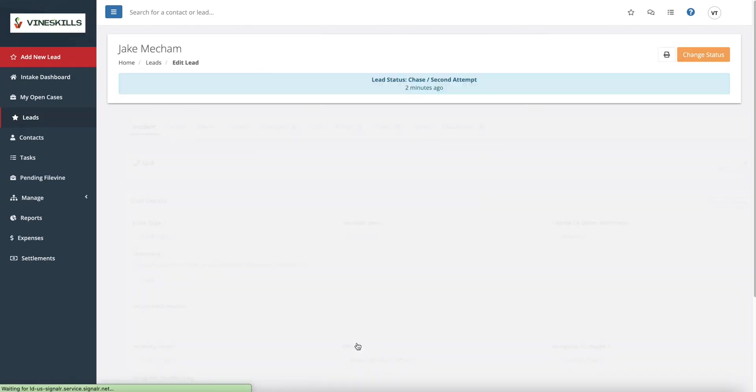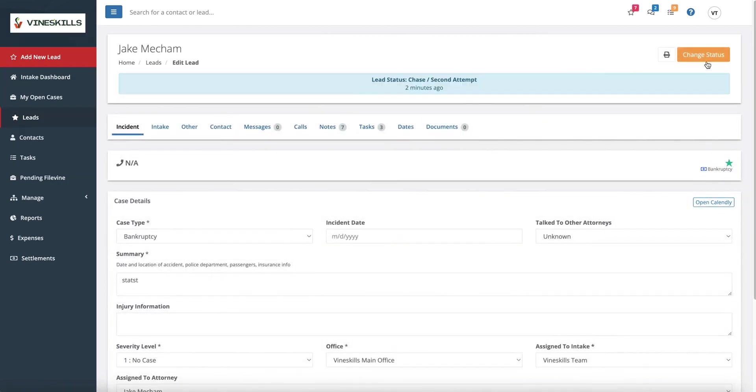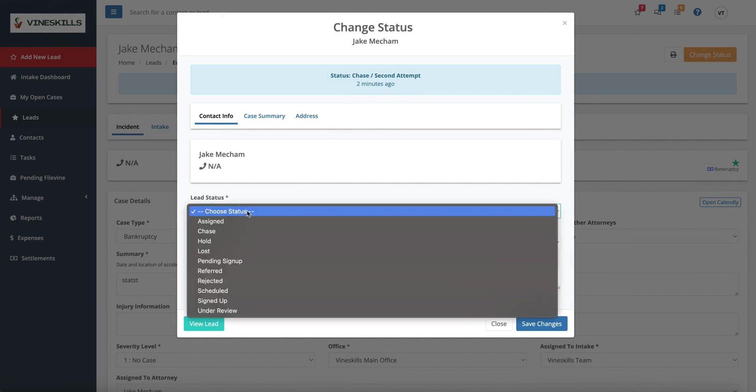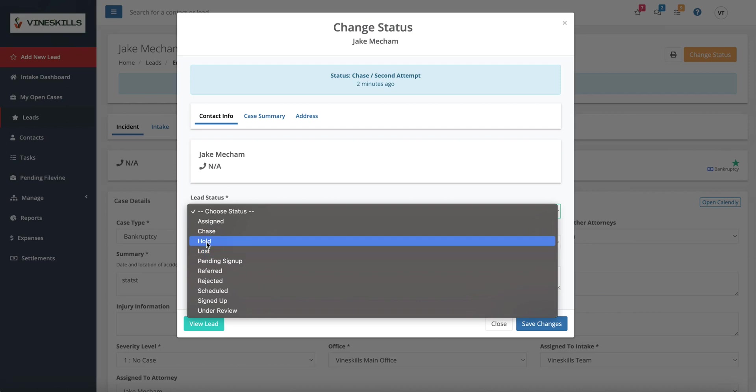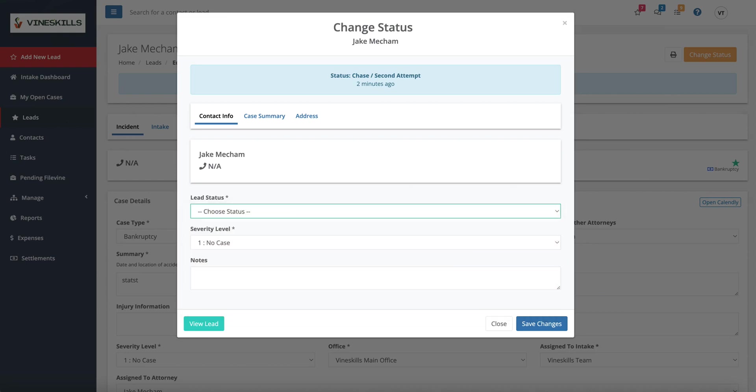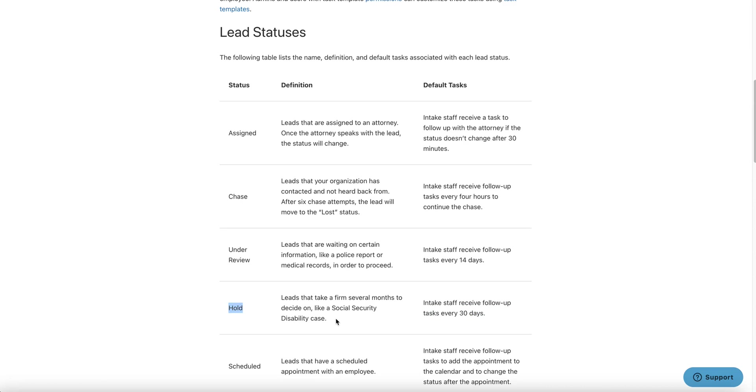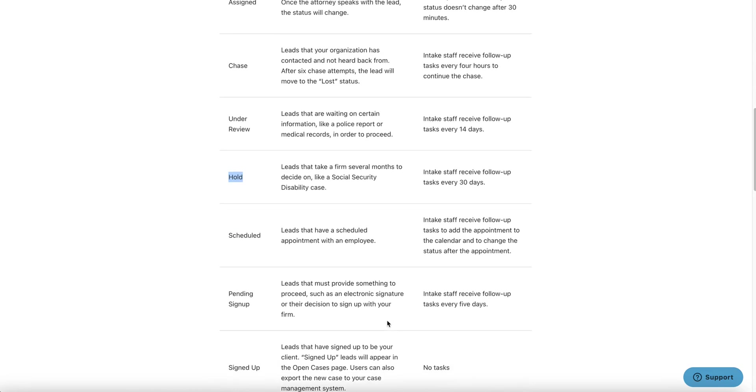It's super powerful to use that chase status for the leads that you're chasing and trying to get a hold of. Once I did call Jake and let's say I got him on the phone, then now I'm going to change his status to whatever other statuses I want. Now let me show you a couple of other ones. On hold is a status that is tricky to be used. It's really for leads that are supposed to sit there for a while and you can't do anything with them for a while. It's going to take several months to decide on social security is a really good case.